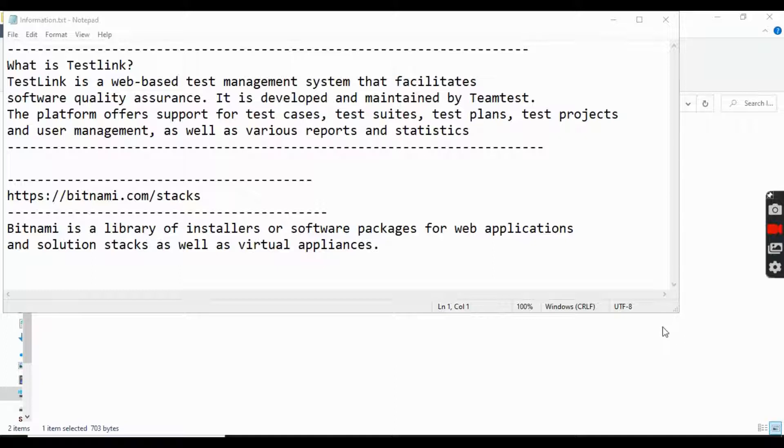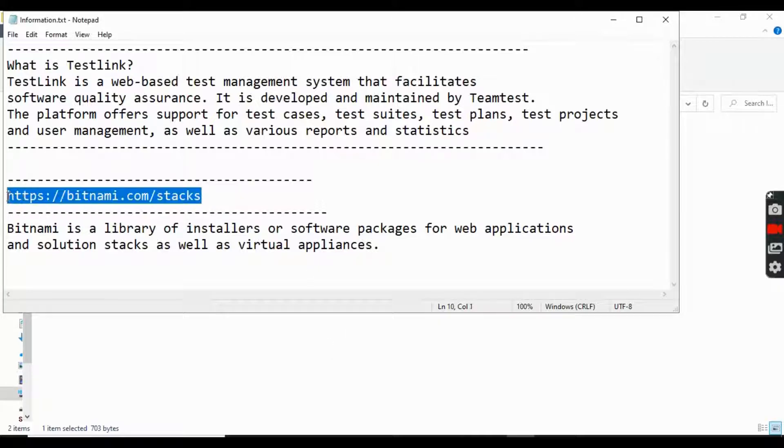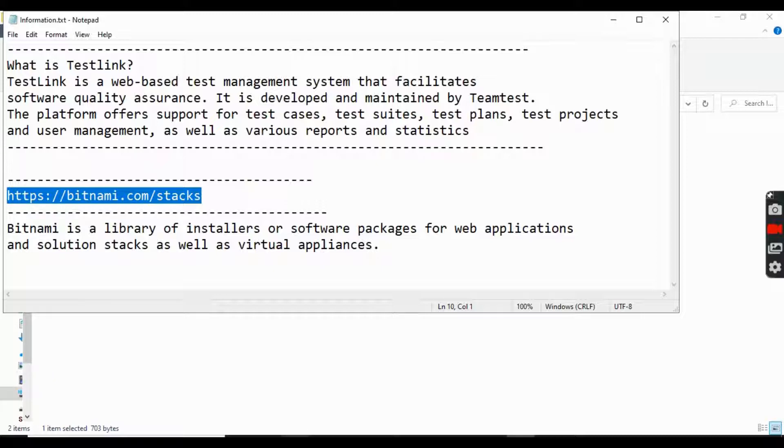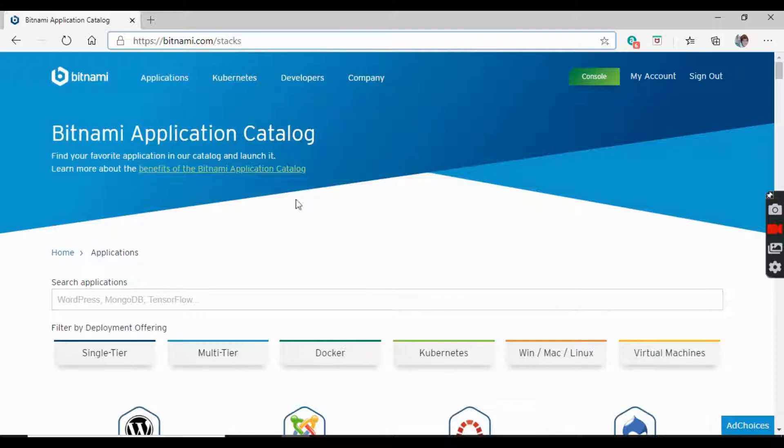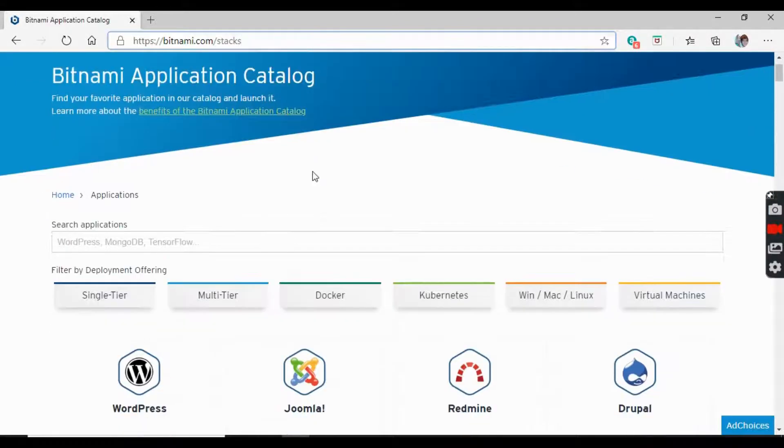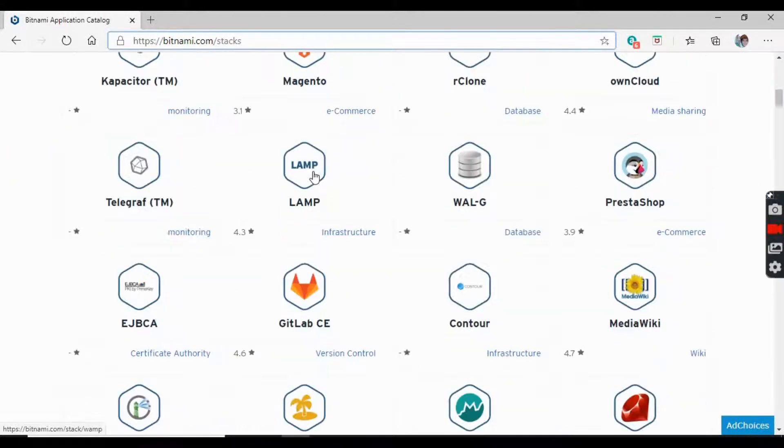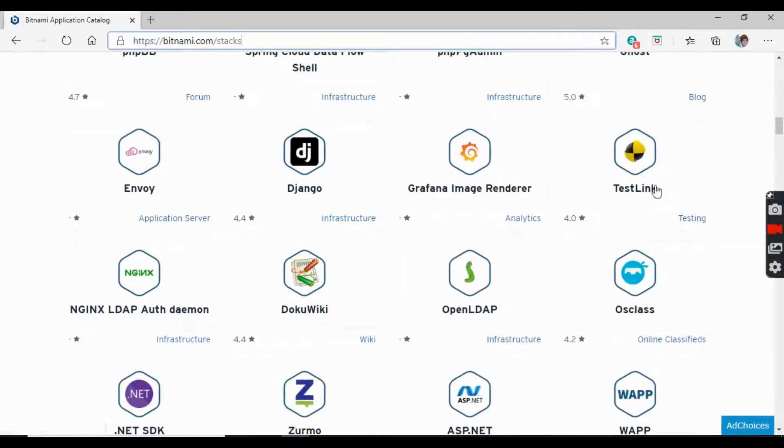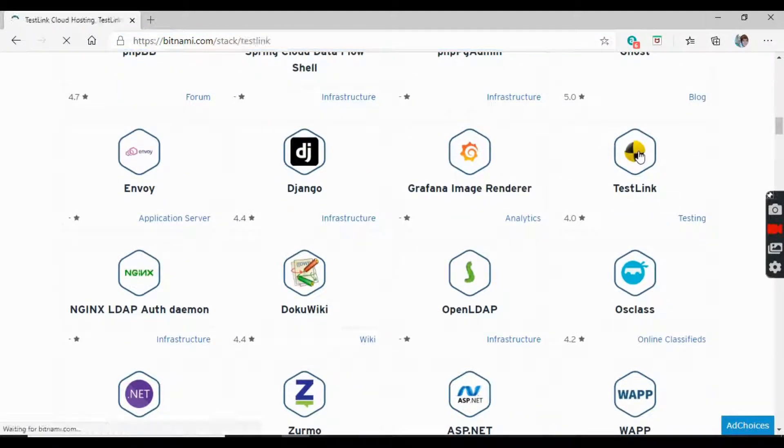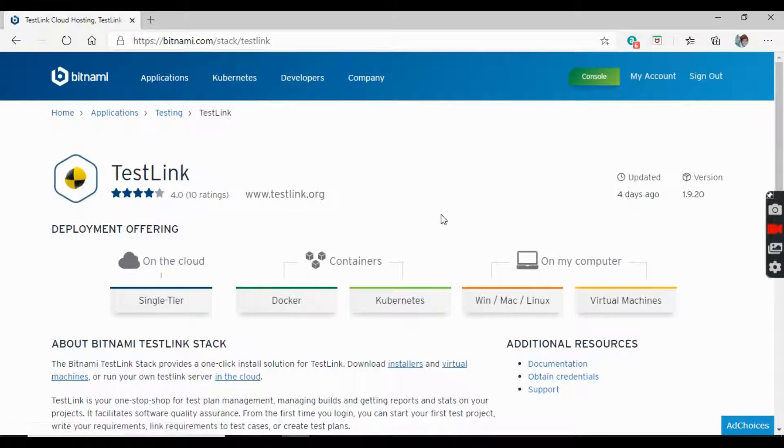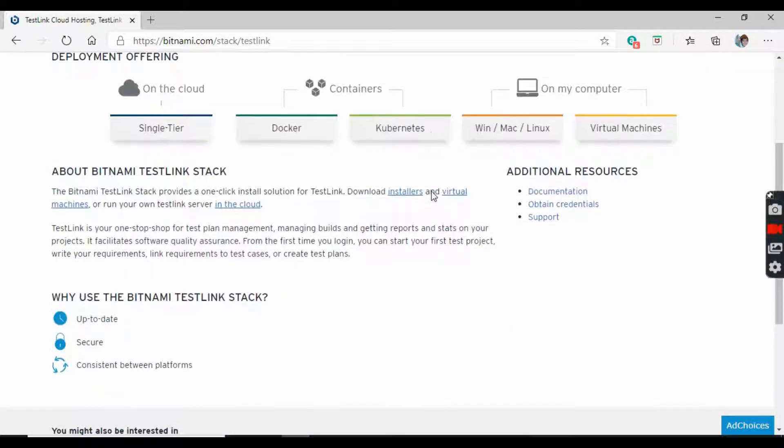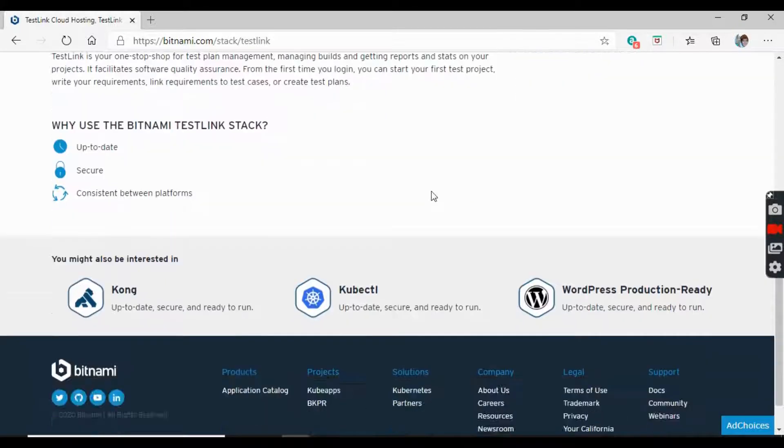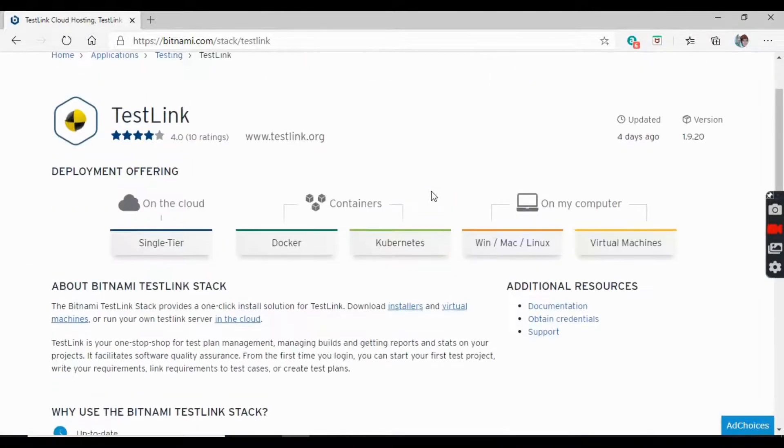It offers support for test cases, test suites, test plans, projects, and user management. So let's start. For installing TestLink, take this website. This is the website from where you can install TestLink. Go here and search for the software TestLink.